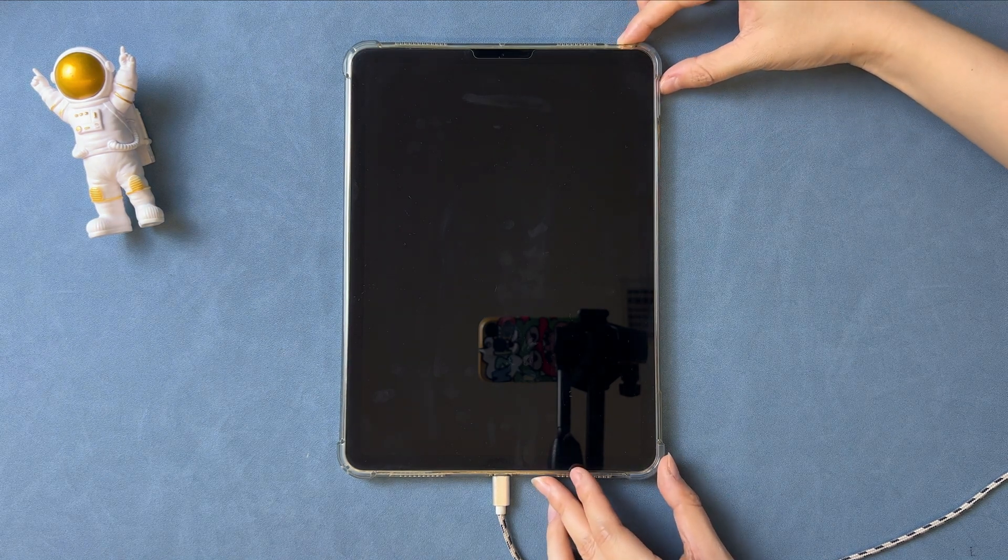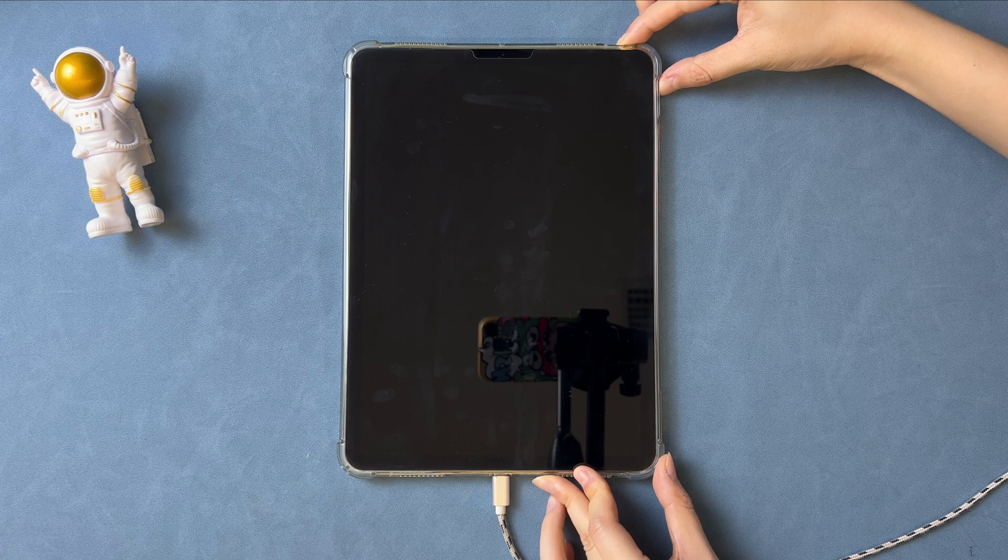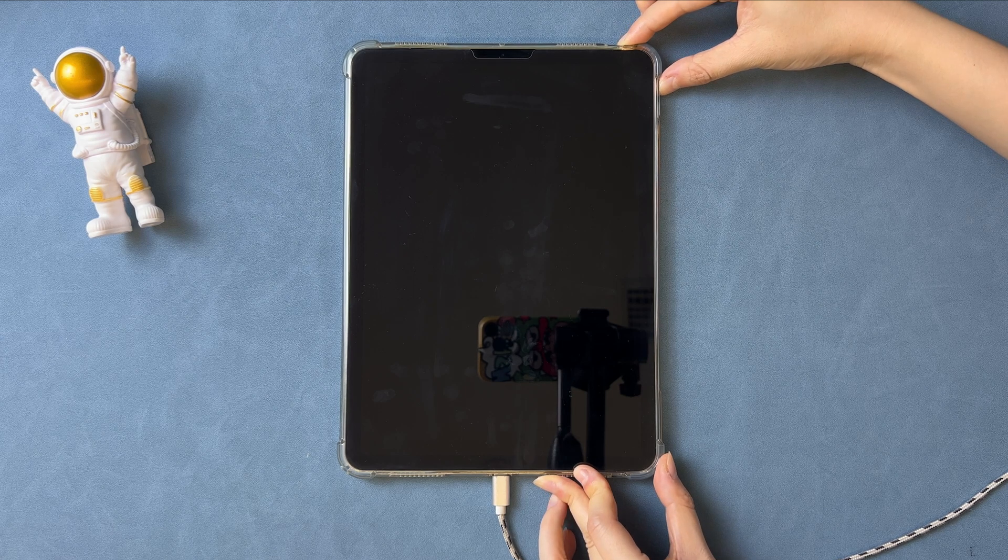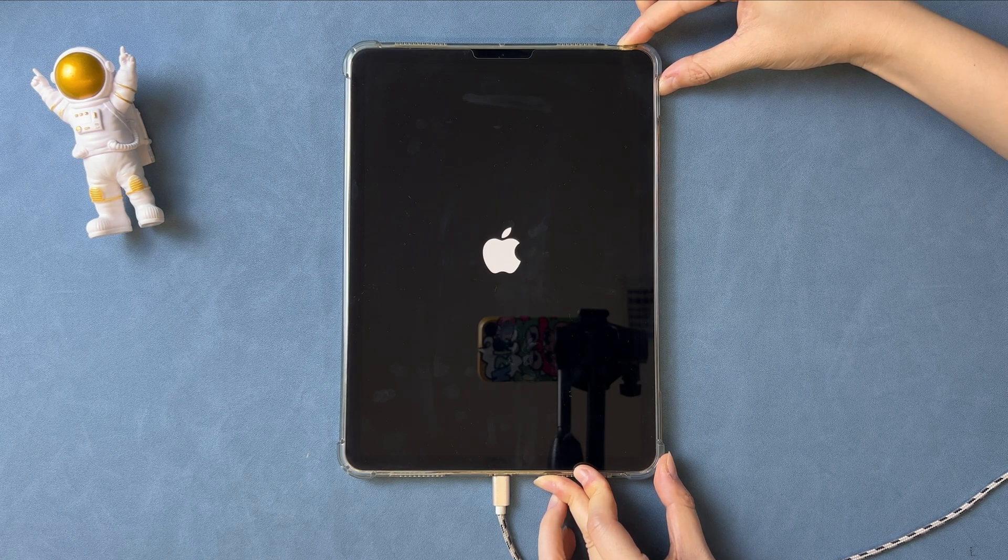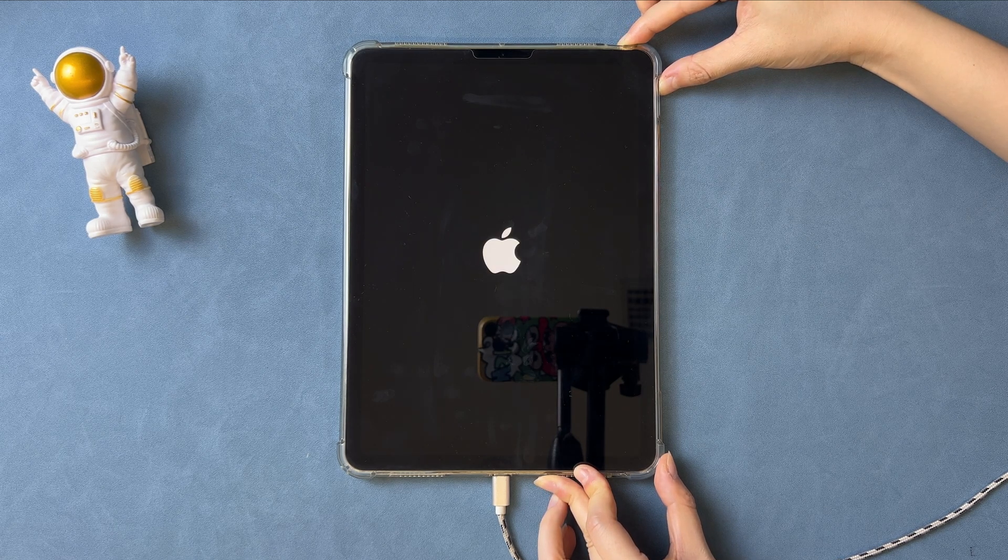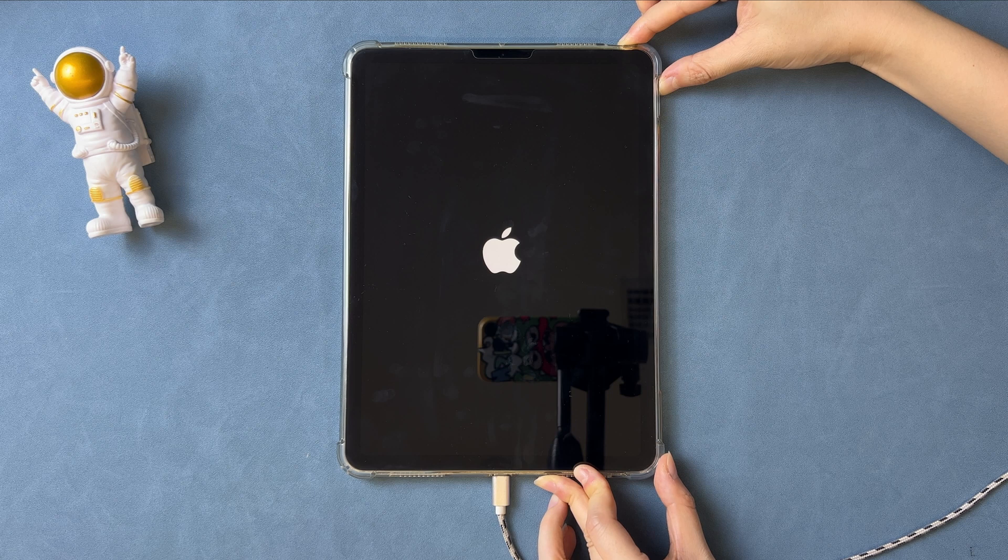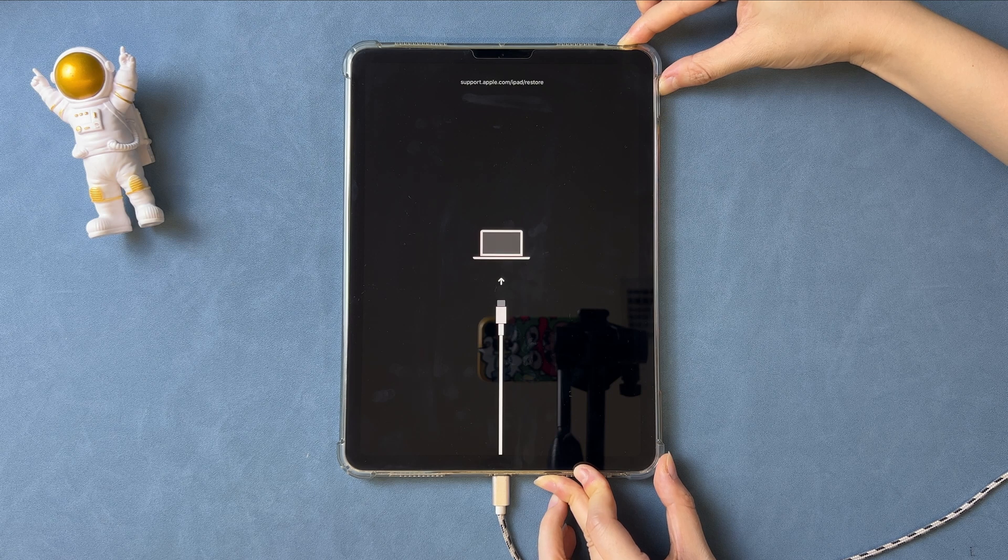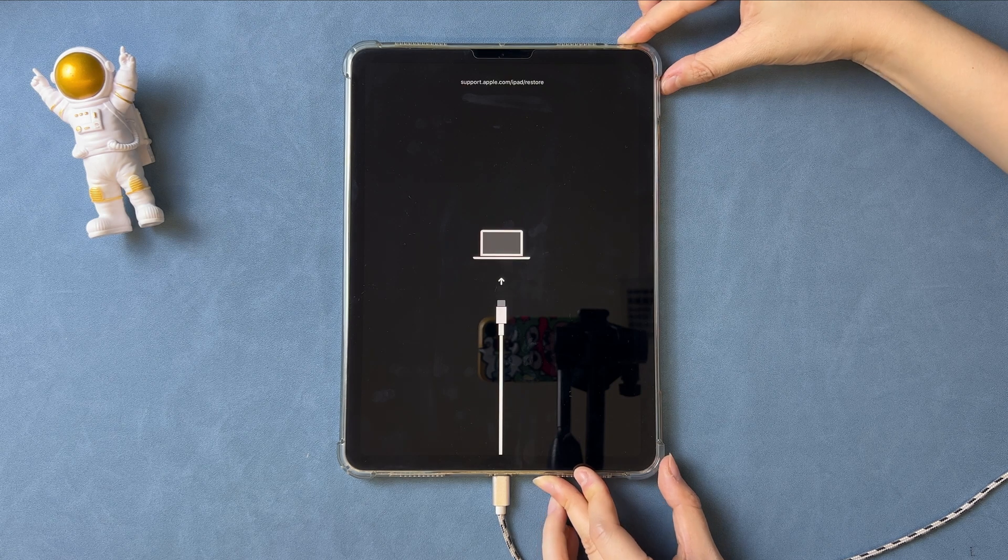Next, press and hold the top button and the volume up button for 8 seconds. When you see the recovery mode screen appears, release these buttons.